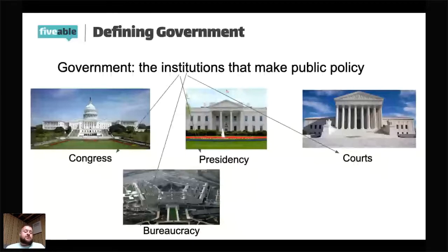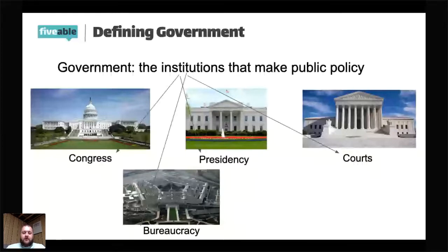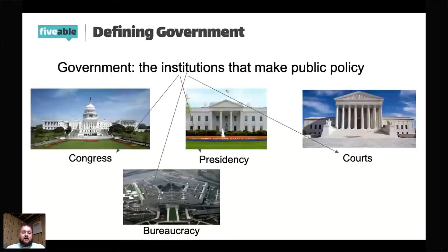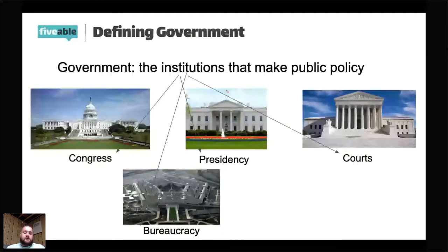Then you have the institution of the presidency. The job of the presidency, or the executive, is to execute the law — to actually enforce the law. A lot of people hear 'execute' and think about the death penalty, but it has other meanings. The president's job is to take the laws passed by Congress and carry them out.